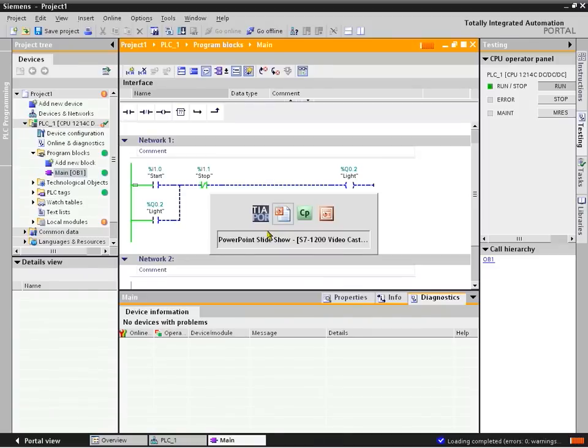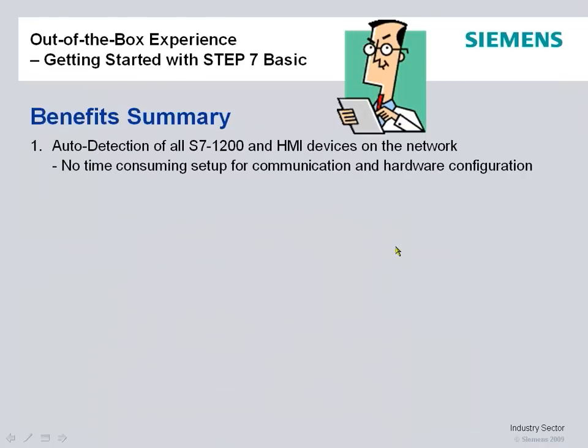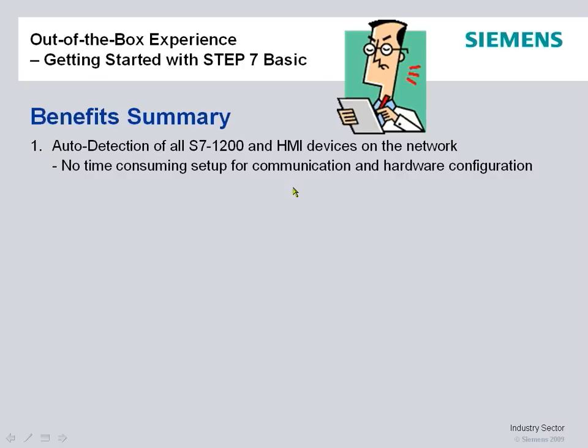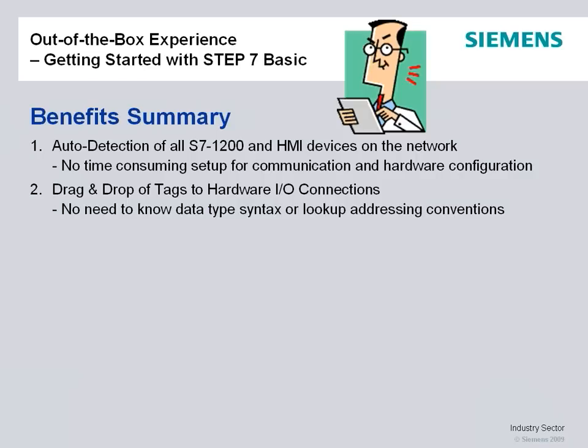So with that, summary of the benefits of getting started with our new S7-1200 controller and the Step 7 Basic. You can see auto-detection for all S7-1200 HMI devices on the network. It was able to detect everything that was connected, no time-consuming setup for communications or hardware configuration. I was able to drag and drop tags to the physical hardwired I/O connection without having to know what data type, syntax, or look up any address and conventions.